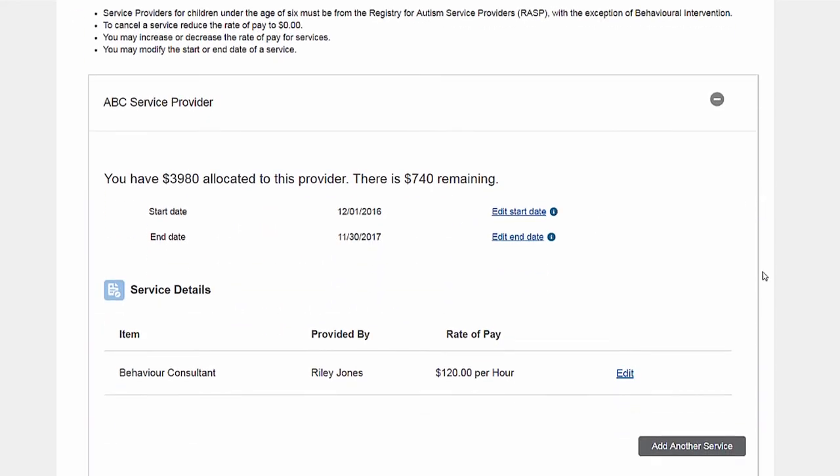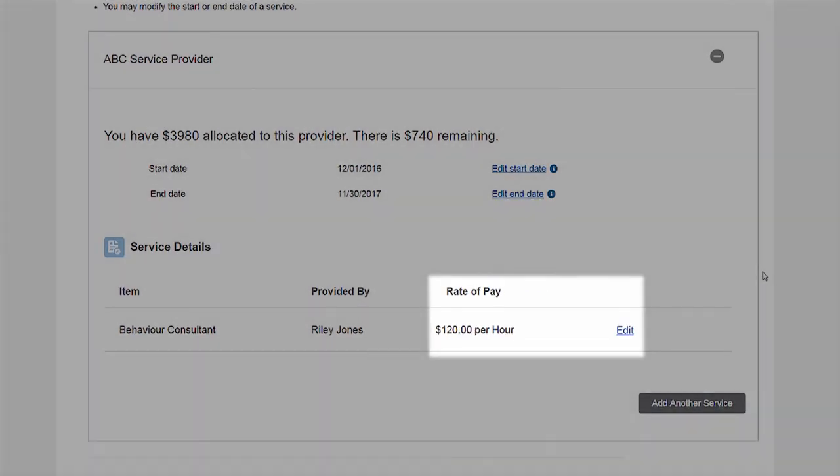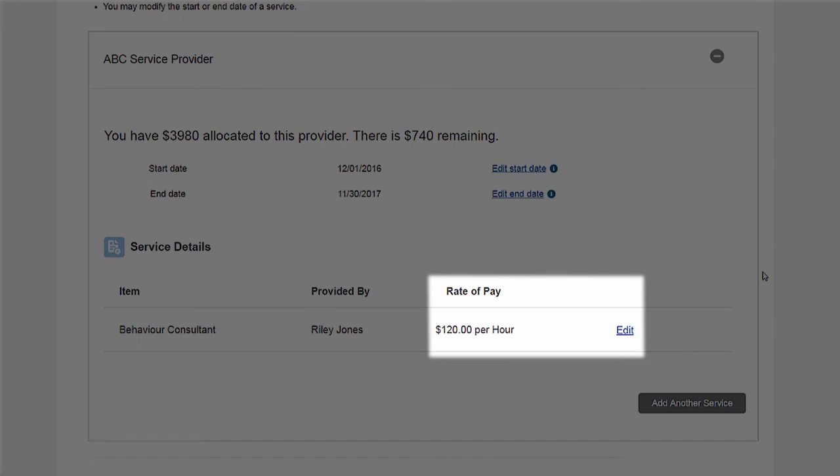You will have the ability to make changes to the rate of pay, start and end date of services, or update the type of service being provided.